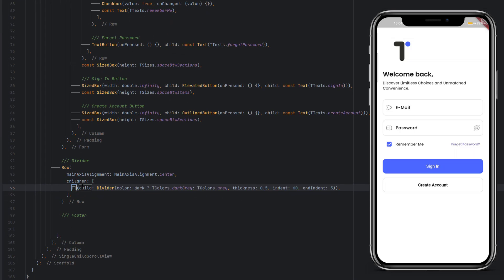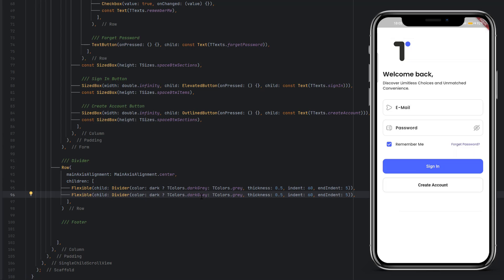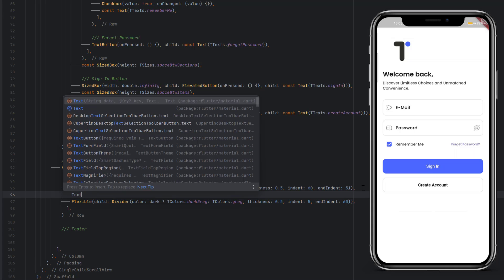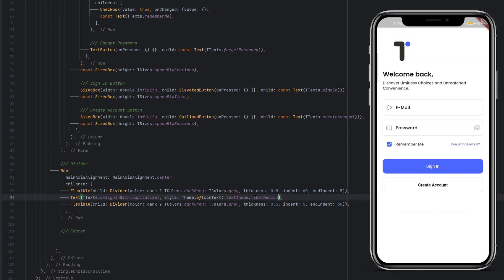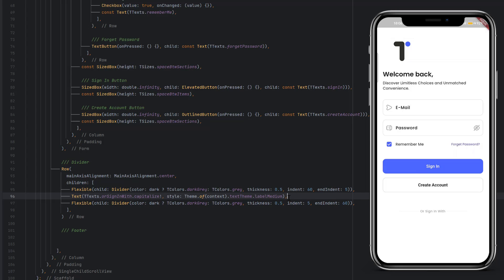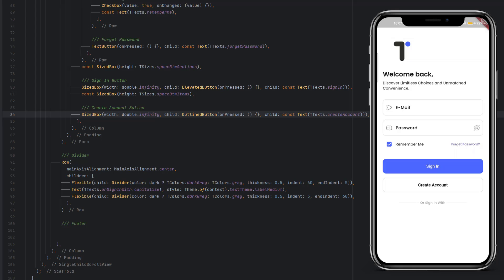Wrap the Divider with a Flexible widget so it's visible. Save the code and you can see a light gray color is displayed. Use Ctrl+D to duplicate for the second Divider — for this one the indent will be 5 and endIndent 60. Save and you can see the space on both sides. At the center add a Text widget with the 'or sign in with' string (already defined, capitalized) and style labelMedium. Save and you can see 'or sign in with' displayed. Remove the extra form space from before.